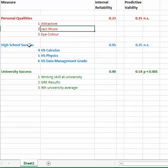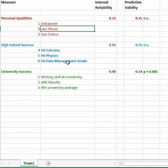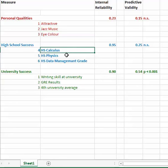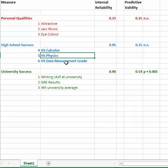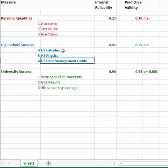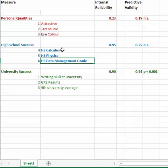Let's look at high school success. Well, the correlation here is 0.95. So someone's high school calculus score, their physics score, and their data management grade correlate fairly high with each other. So someone who has a high calculus grade and a high physics grade and a high data management grade, well, they tend to stick together. And someone who has low grades in those, they tend to stick together. So in fact, really high, 0.95. So that's what we're saying when it's reliable, that these low scores stick with low scores, and high scores stick with high scores.